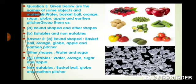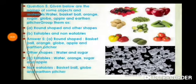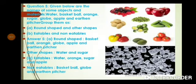Answer B: Eatables — water, orange, sugar and apple. Non-eatables — basketball, globe and earthen picture. So non-eatables are basketball, globe and earthen pictures. These are the non-eatable things.